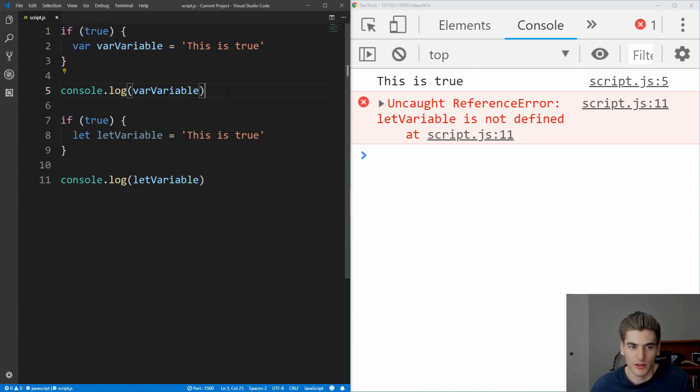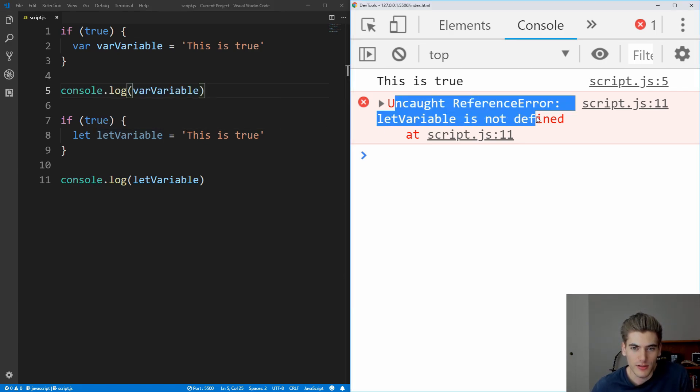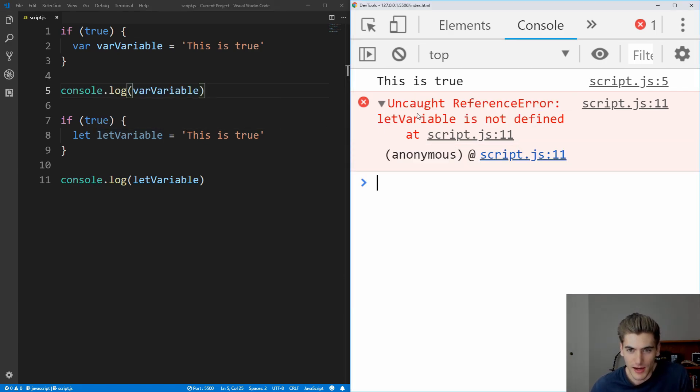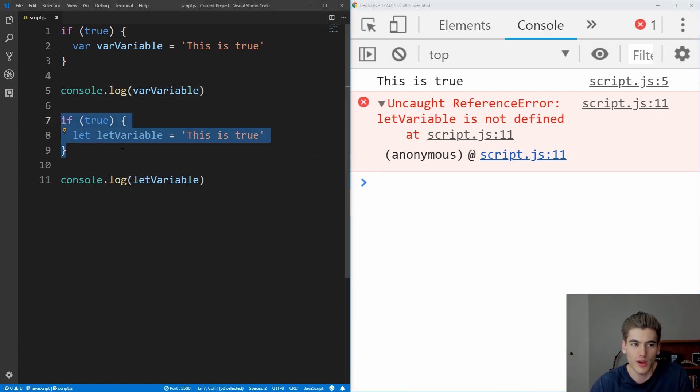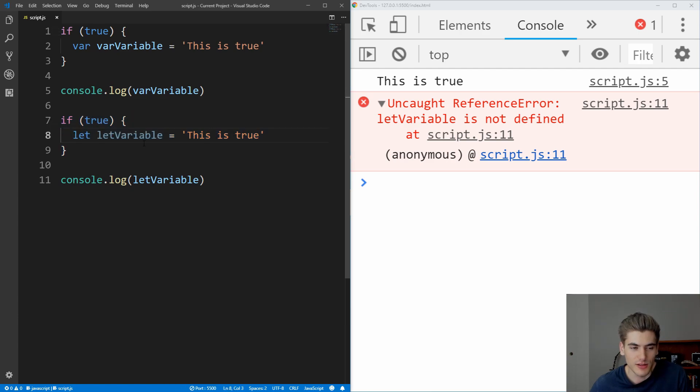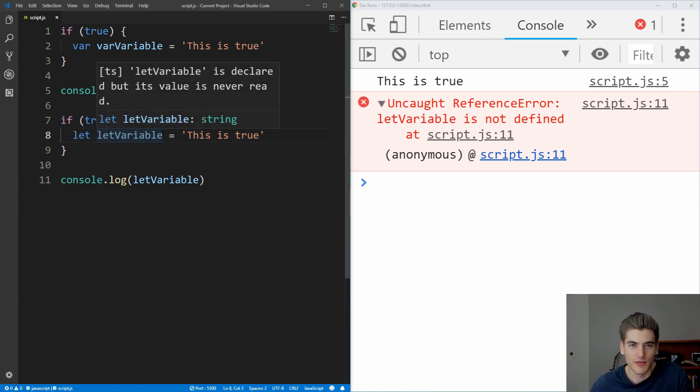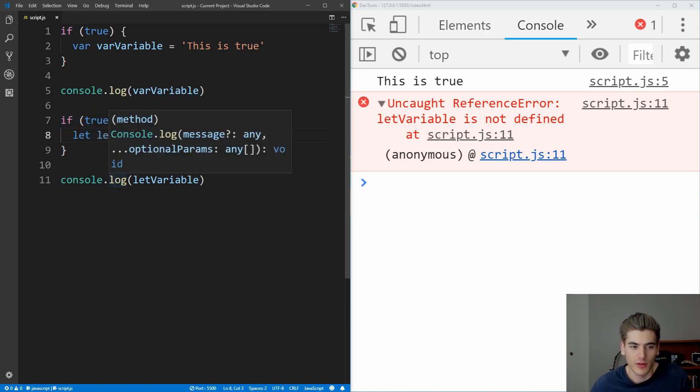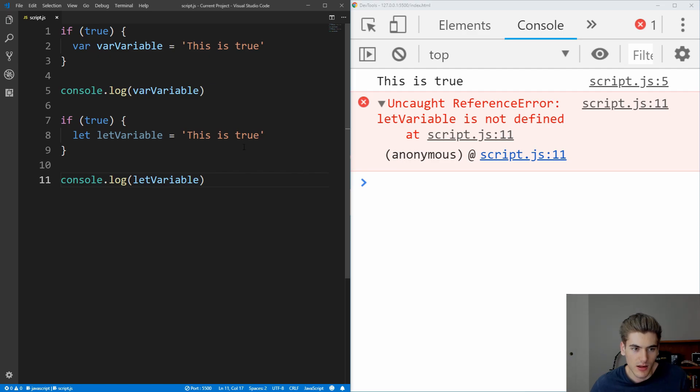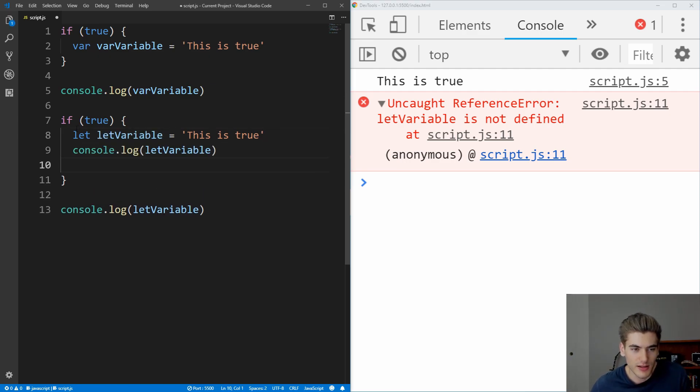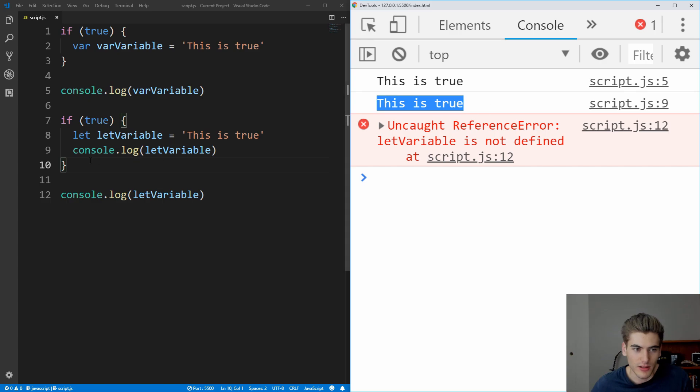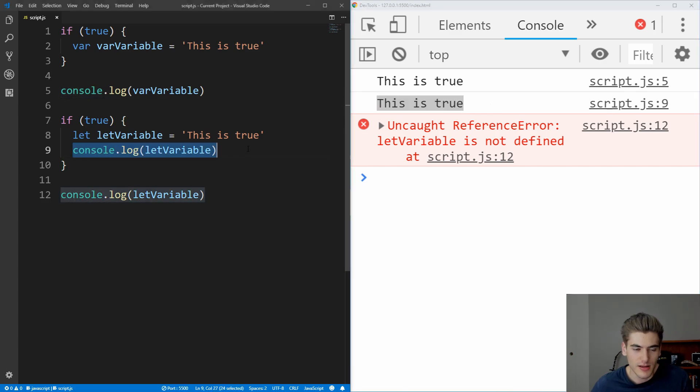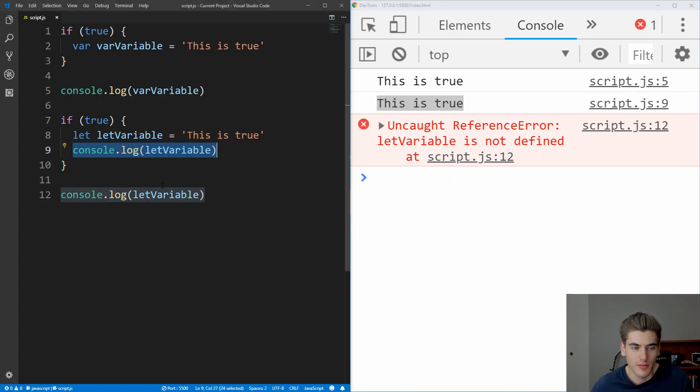But when we get to this let variable, we see we get an error over here saying that it can't actually find this let variable, and that's because the let variable is only defined within the block that you created, which means that inside of this if statement is the only place this let variable is available, but it's not available outside the if statement. If we put this log inside the if statement here, and we save that, you now see that it's logging inside of the if statement, but outside of the if statement is still throwing that error because it's outside of the block that we've defined it in.